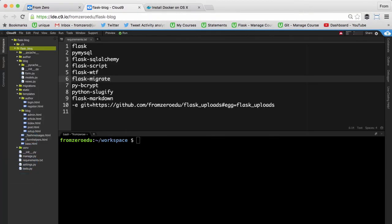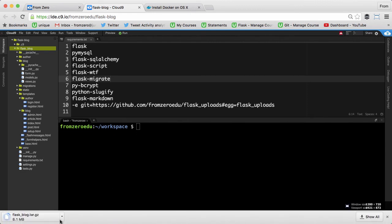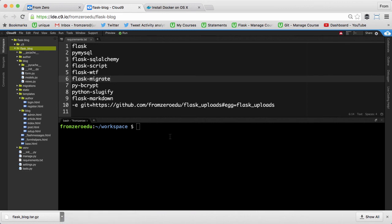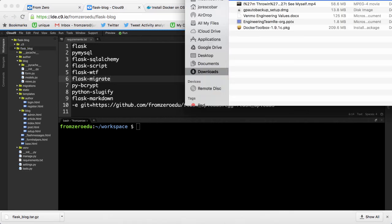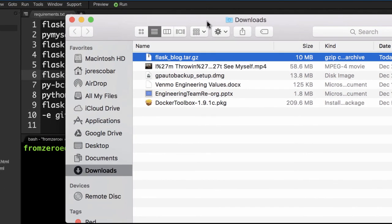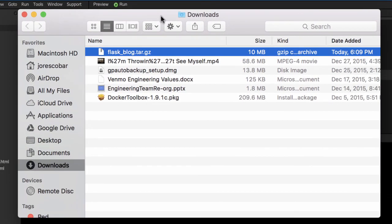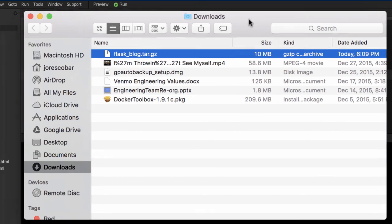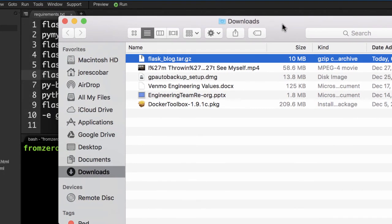It's downloading the whole project down to my computer. Now that it's downloaded, I'm going to show it in Finder. What you want to do is create a folder within your home folder—in this case, mine is jr Escobar—and put that tar file in that home folder.